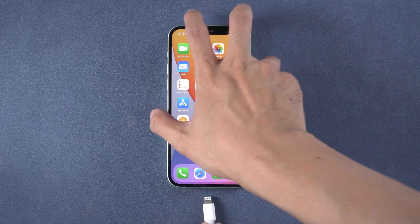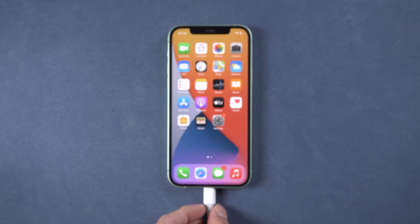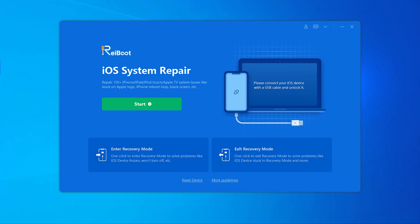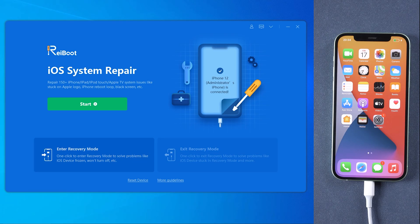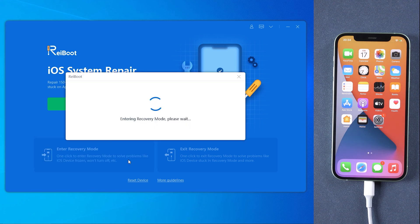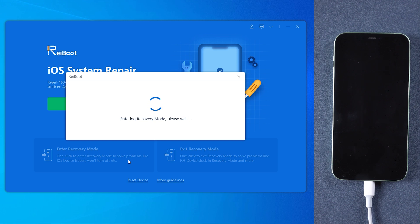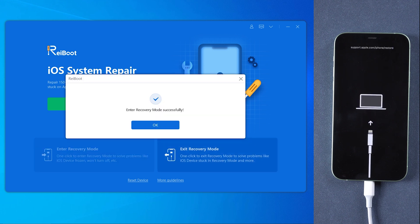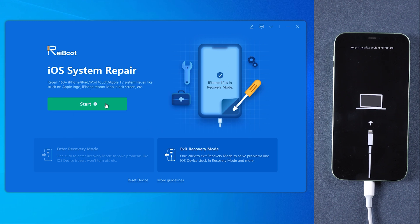Then connect your iPhone to the PC. Once Reiboot detects your device, click Enter Recovery Mode to put your device into recovery mode automatically. If your device displays the classic USB-to-iTunes logo, it has entered recovery mode successfully.